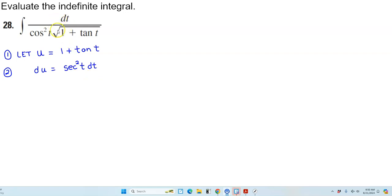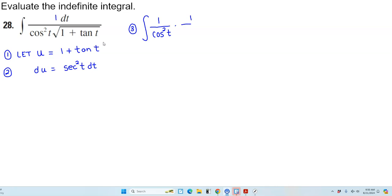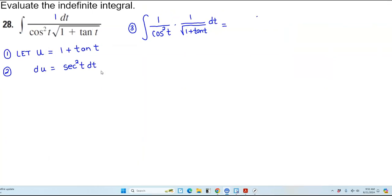We currently don't see that in our problem, but what do we know about 1 over cosine squared t? We have 1 over cosine squared t times 1 over the square root of 1 plus the tangent of t, times dt. Now, 1 over cosine squared t is the reciprocal of secant squared t. So we can rewrite this as 1 over the square root of 1 plus the tangent of t, multiplied by secant squared t dt.